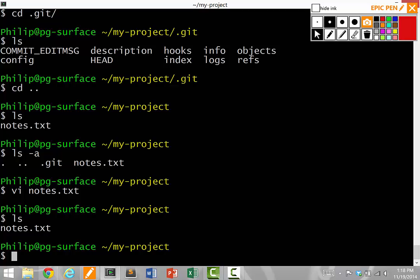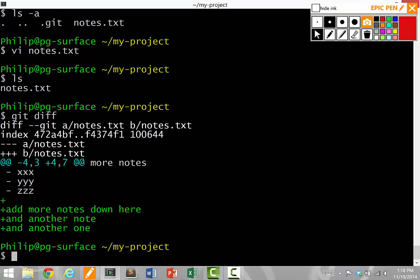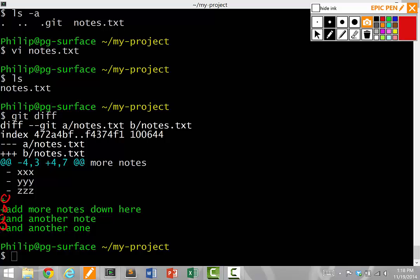So to see what changes I made, I run a command called git diff. Diff means difference. So when I press enter, it will actually show me what has changed in the previous version of the file. So the green pluses mean what have I added since the previous version. Notice how I added three lines of text here. More notes, another note, another note. These are the new things I've added that did not exist in the previous version.